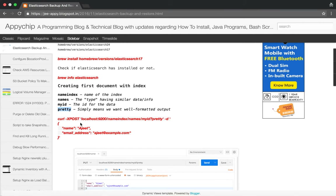I'll be using Postman to interact with Elasticsearch, although you can also use the curl command on your terminal to interact with Elasticsearch.